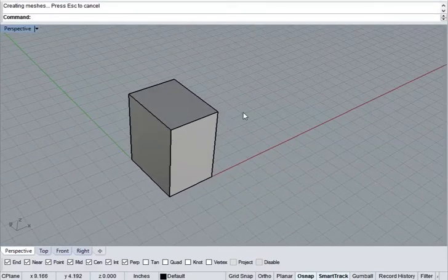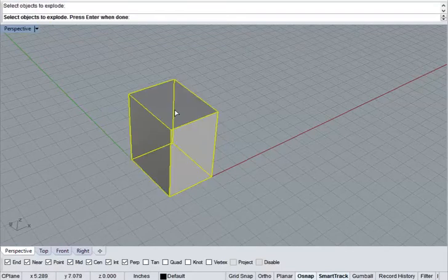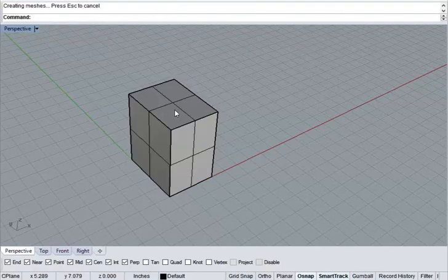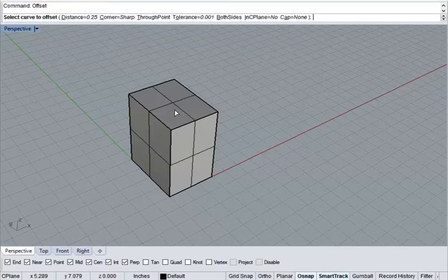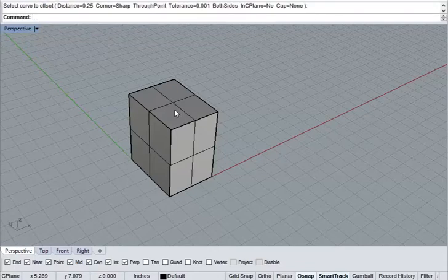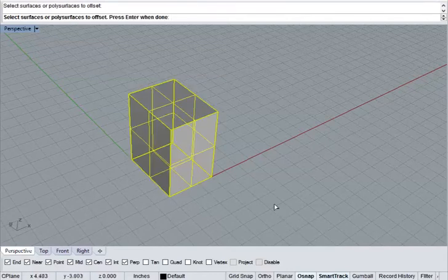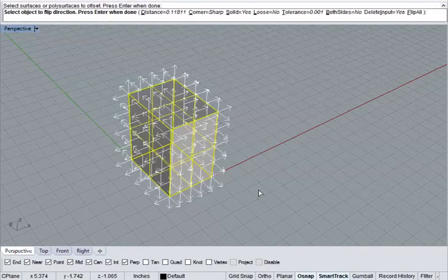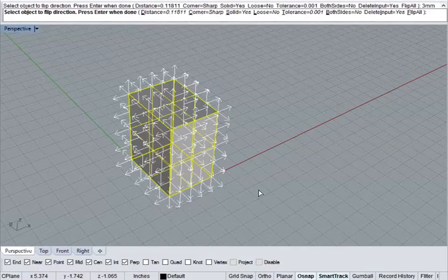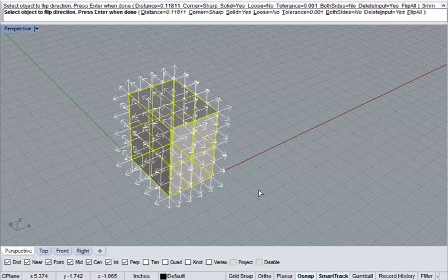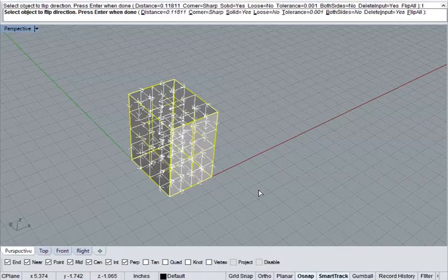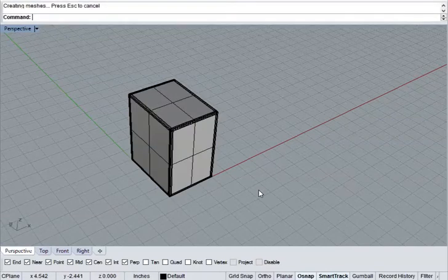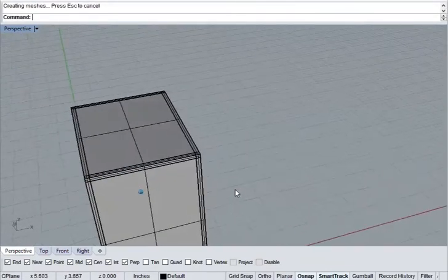Easiest way to make a box is to start by exploding this polysurface and then running offset surface. We select the whole thing. Now, we're going to be making this box out of 3 millimeter wood. So I'm going to type 3 millimeters. And also, I want to flip the direction in which these surfaces are offset. And there you go.